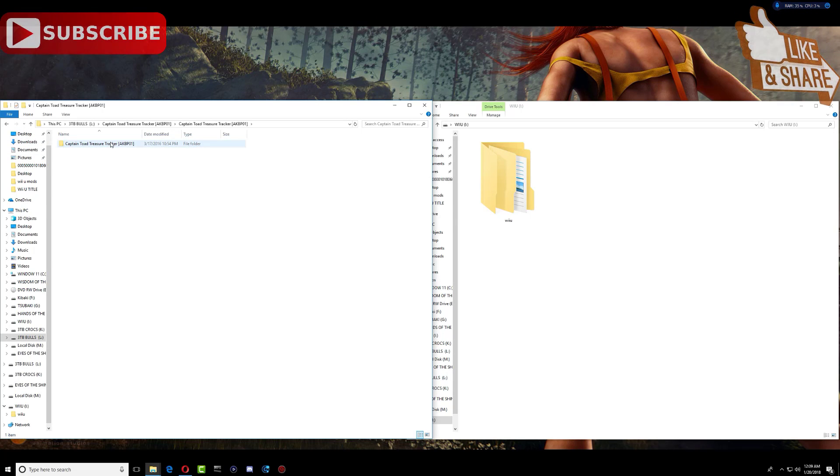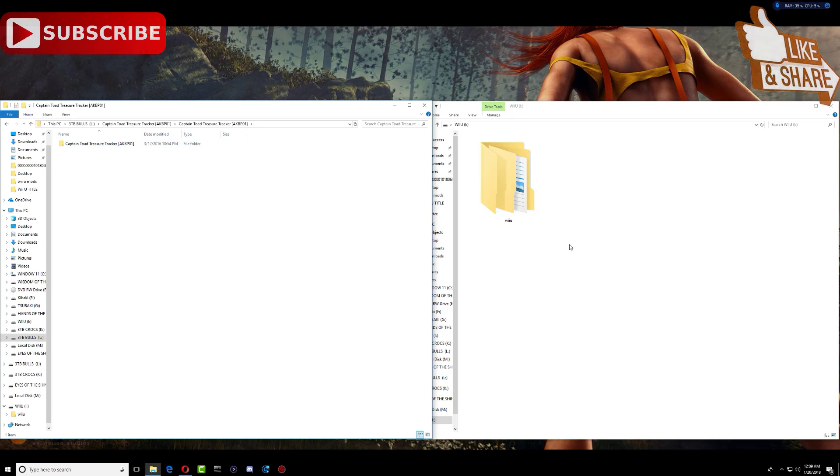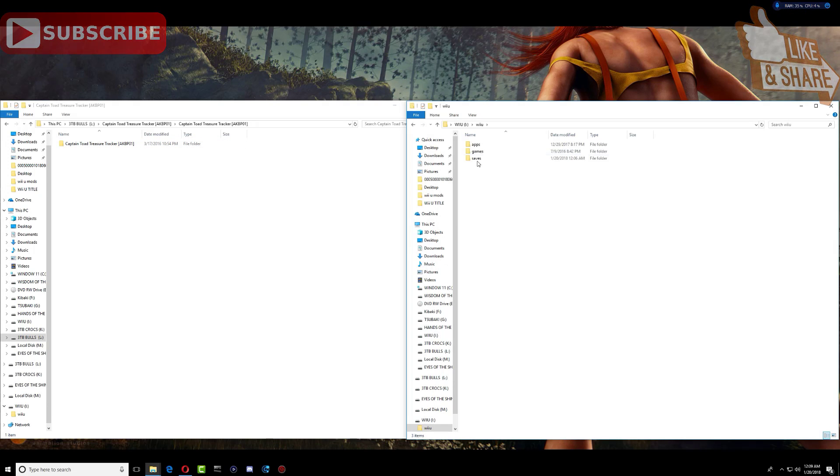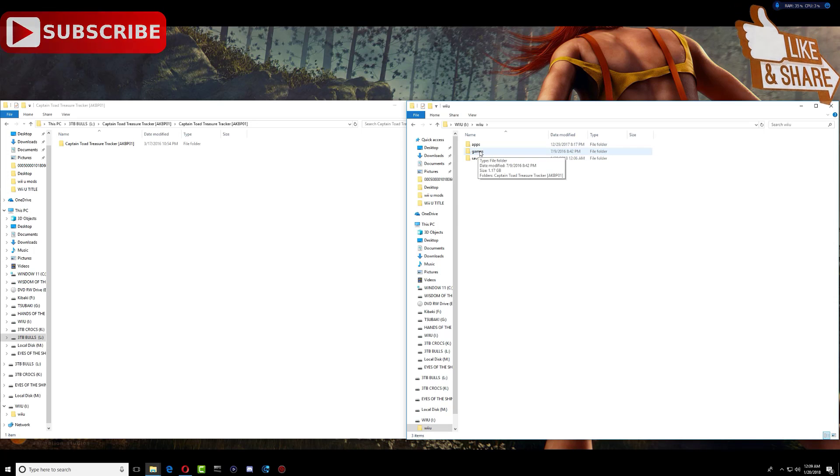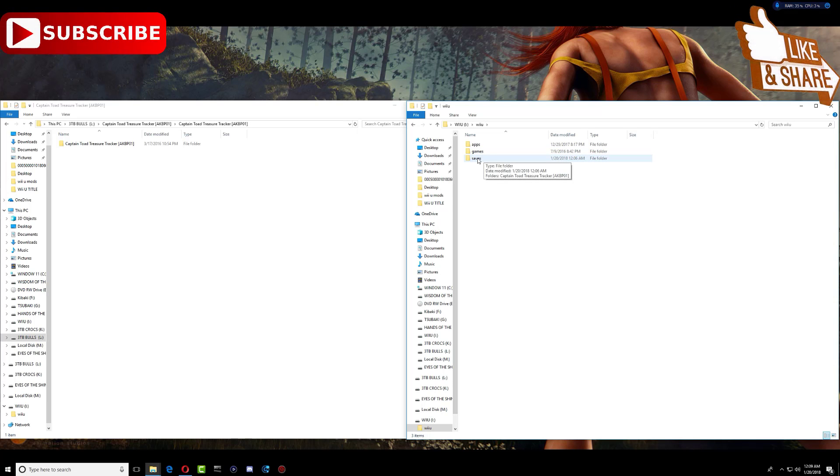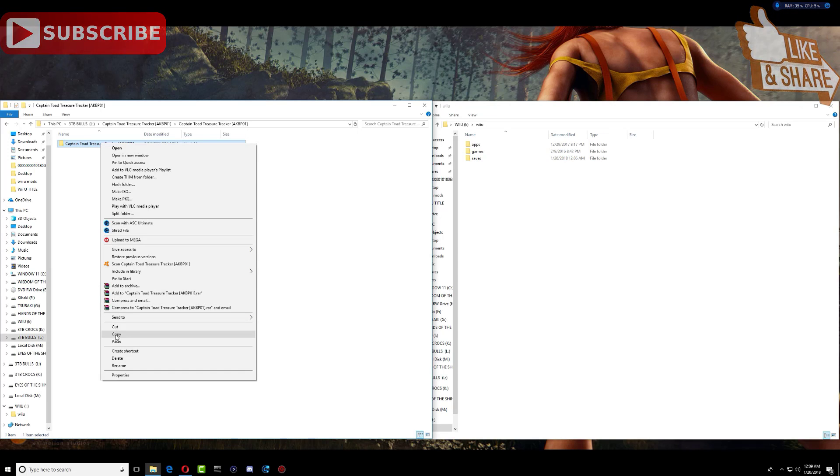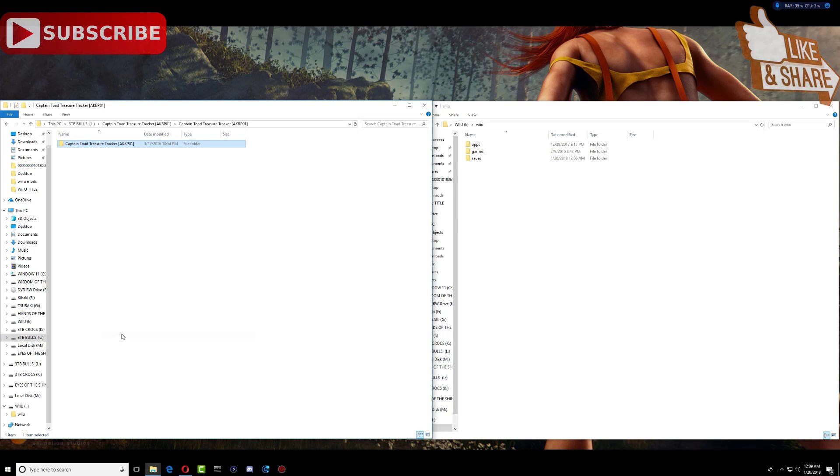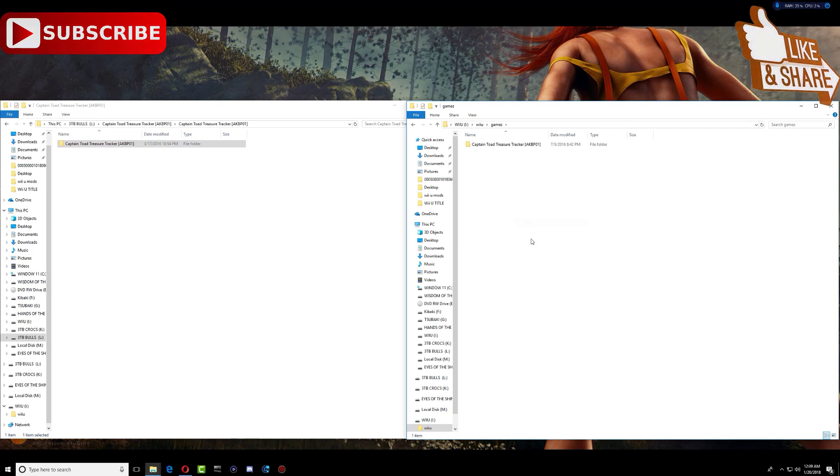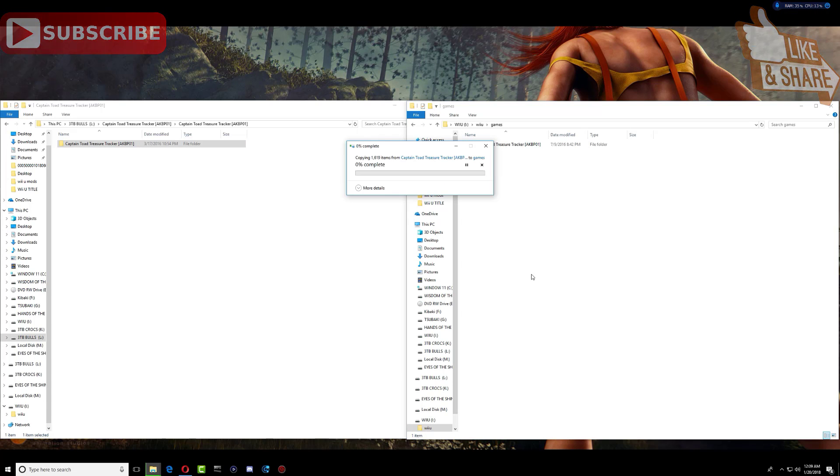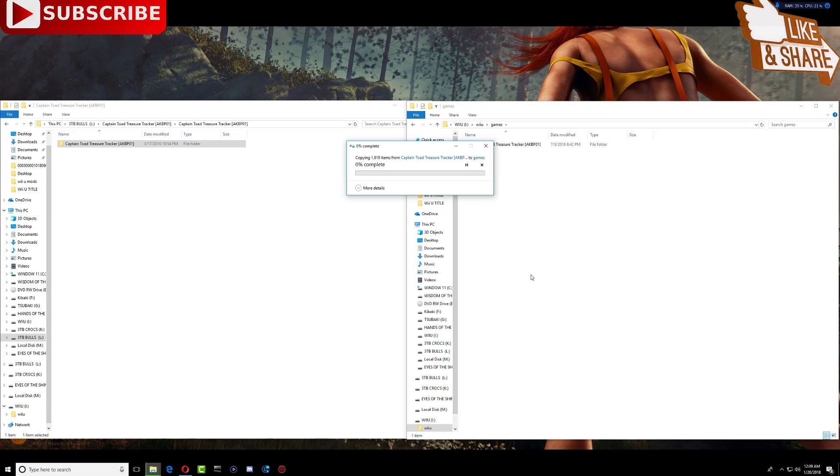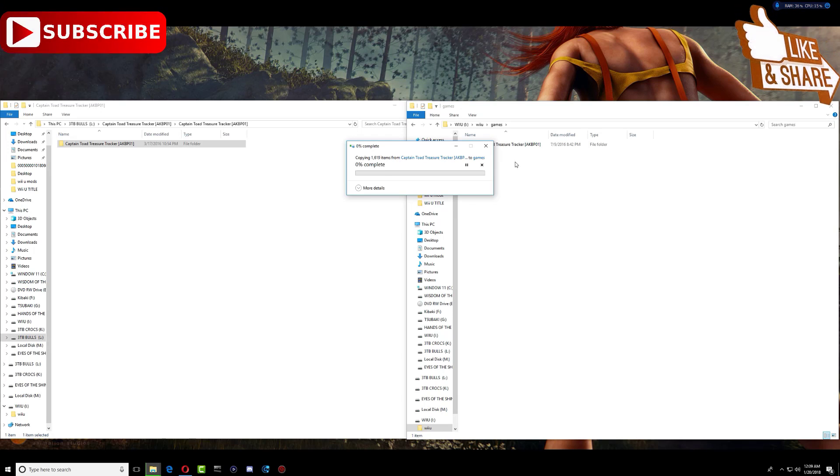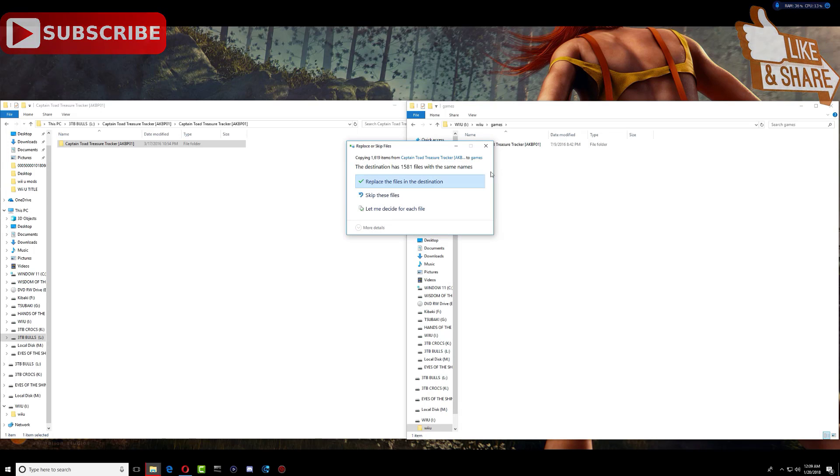Over on your Wii U SD card right here, you need to create a folder called games and you need to create another one called save. So just go ahead and copy this one right here and go inside the games folder and just paste it right here, which I already have the game in there, so I'll go ahead and just cancel it right now.